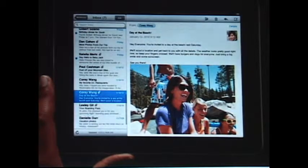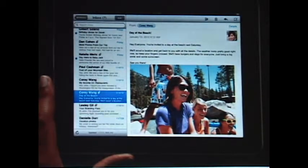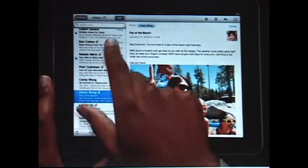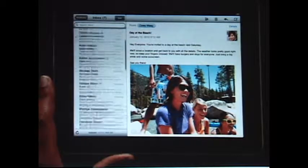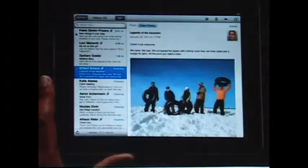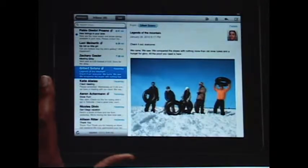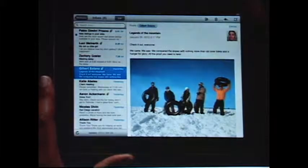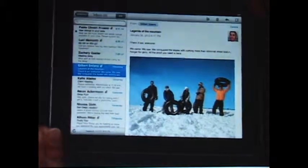With iPad in landscape, your inbox appears on the left so you can quickly scan your messages. Just touch one to see it on the right. Rotate iPad to portrait, and the message fills the entire screen.